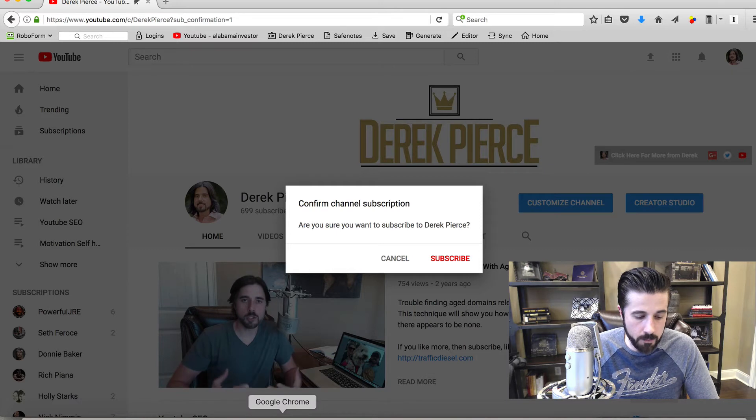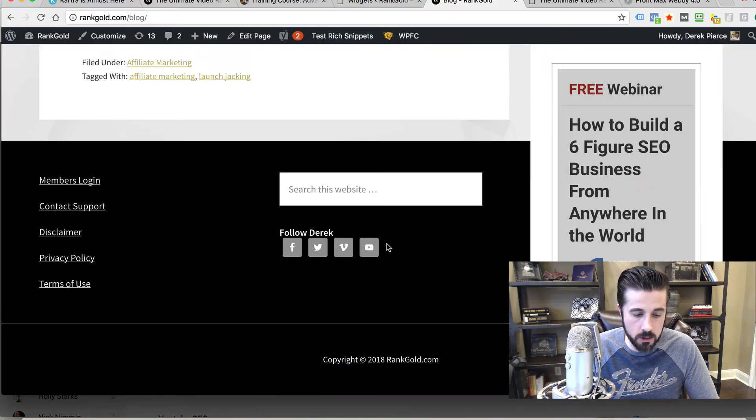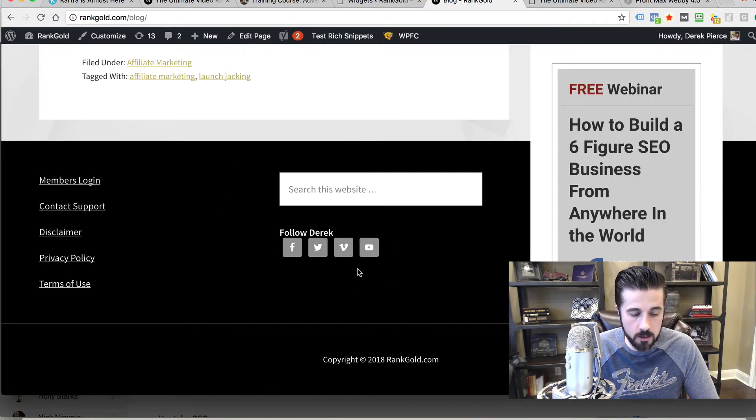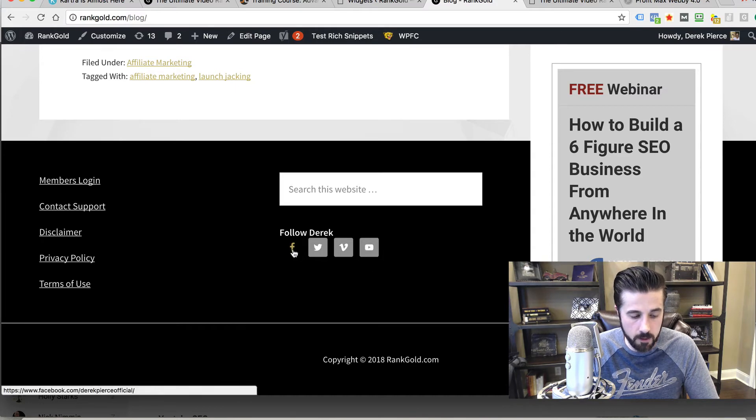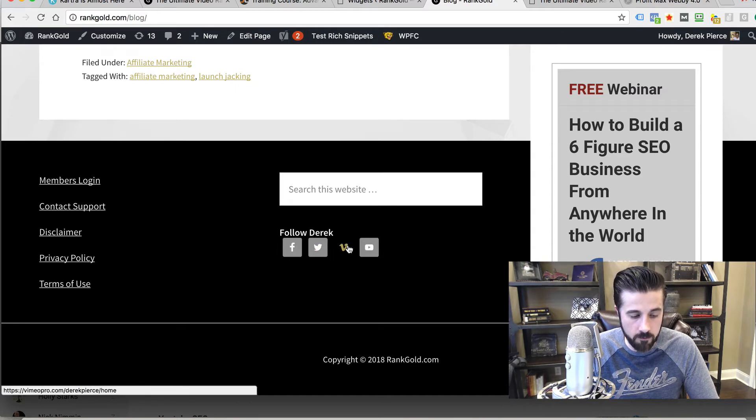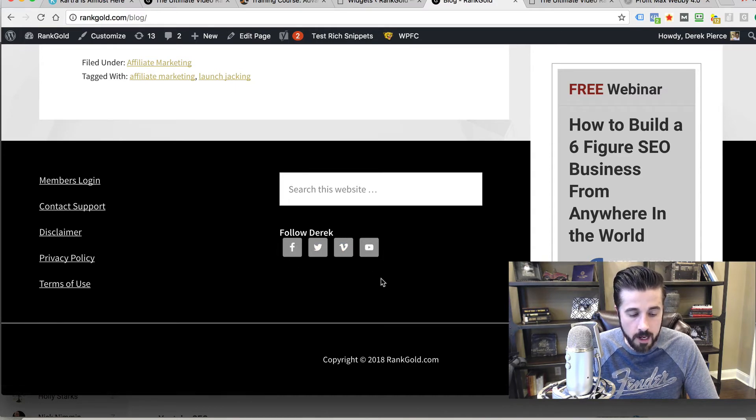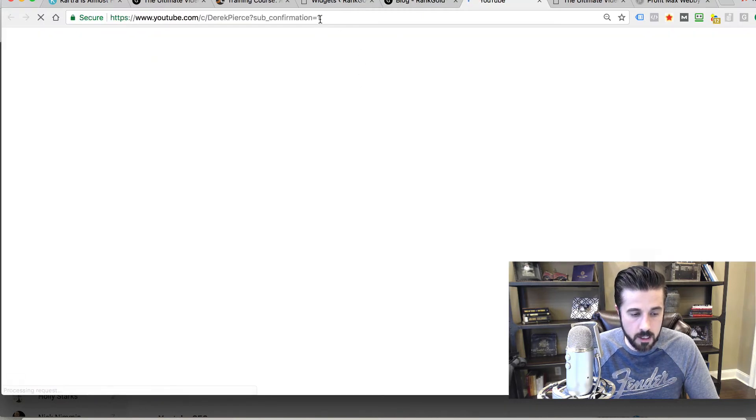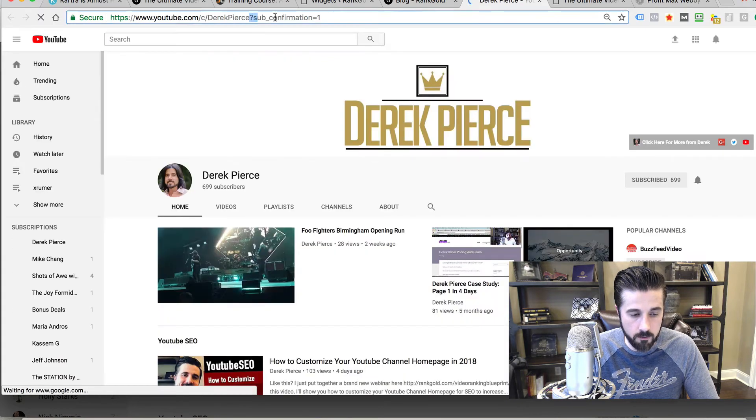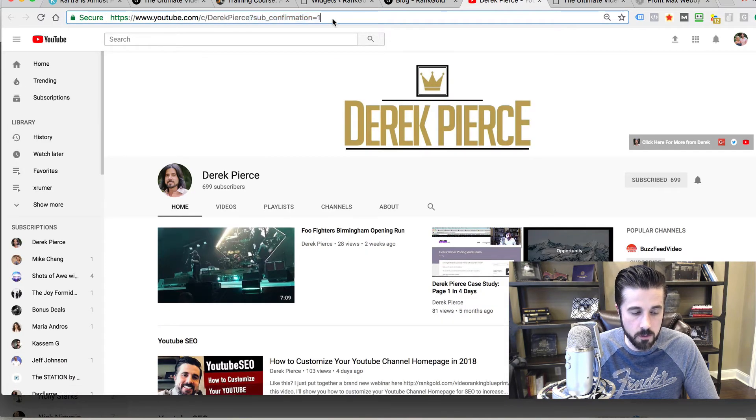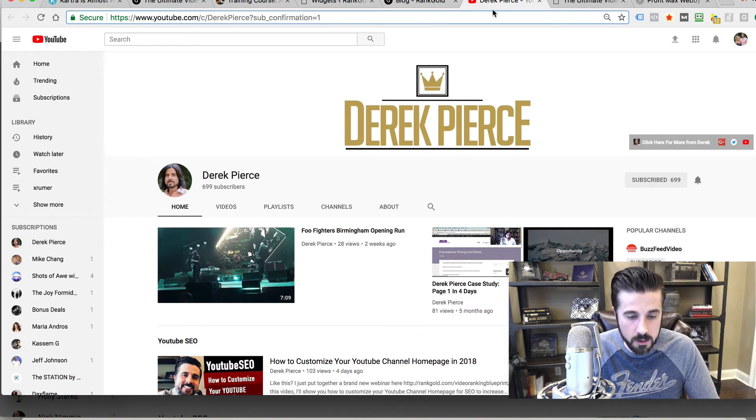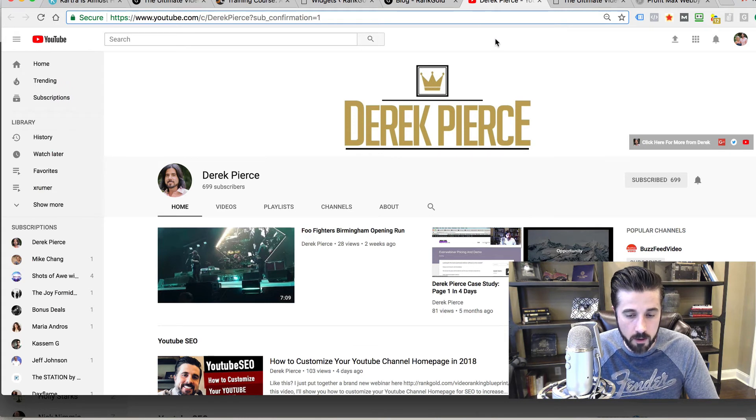You can also put it in a widget. This is one of my blogs and at the bottom it says follow Derek. I've got Facebook, Twitter, Vimeo channel, and my YouTube channel right here. If you notice, this goes to that same URL with sub confirmation. The reason it's not showing up is because I'm already logged into this channel.